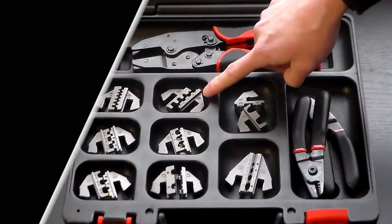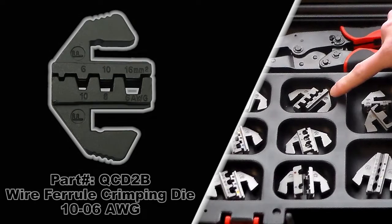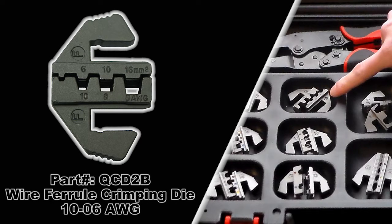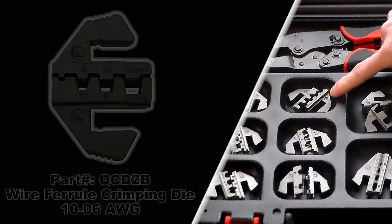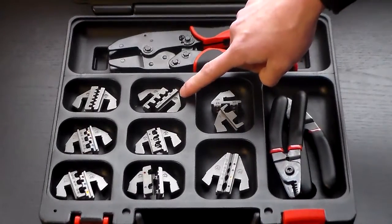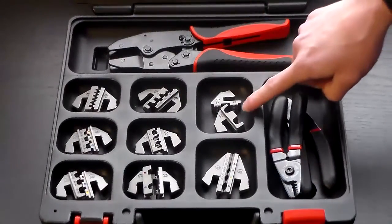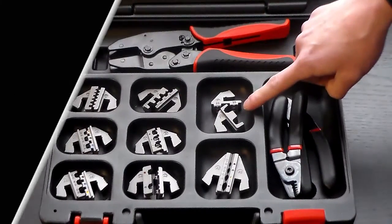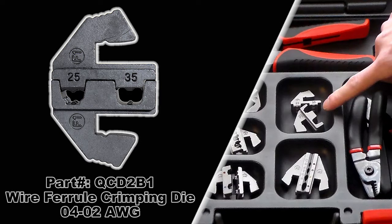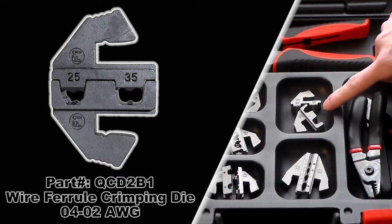The second one you have there is a QCD2B wire ferrule crimping die, 10 to 6 gauge, also trapezoidal impression. And the third and final wire ferrule die is our QCD2B1, which is a 4 to 2 gauge trapezoidal impression.